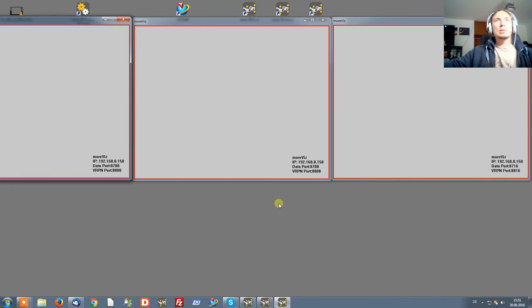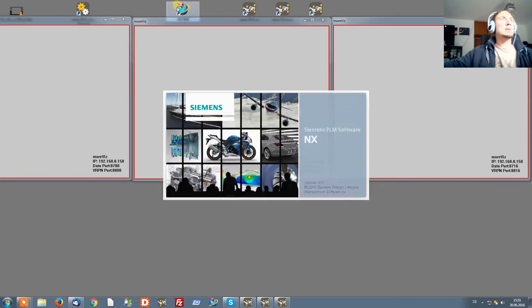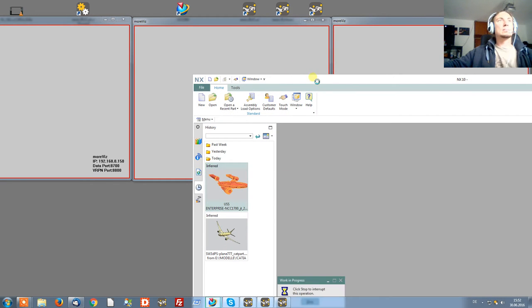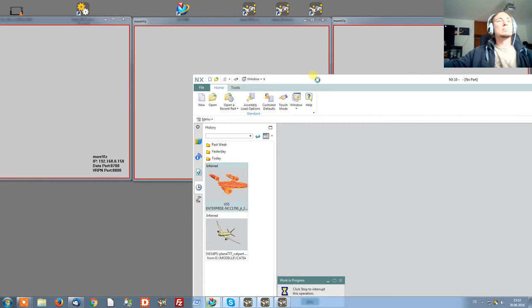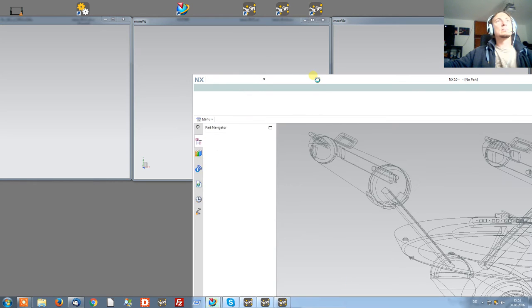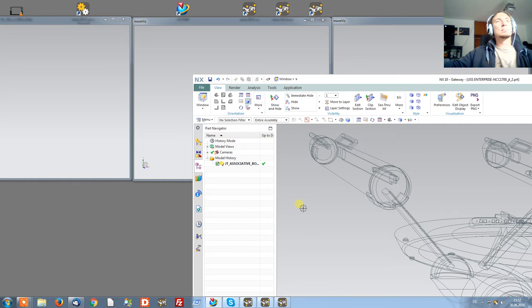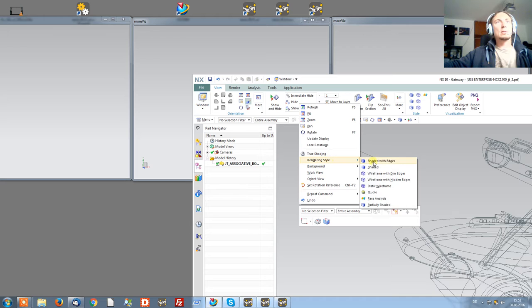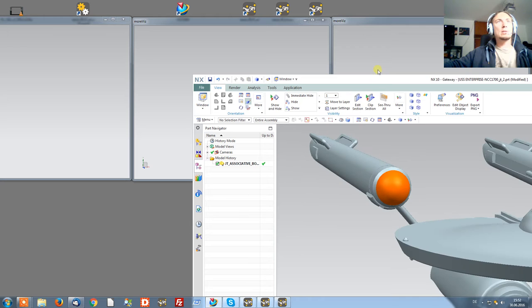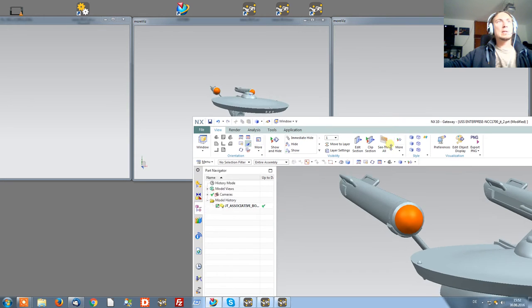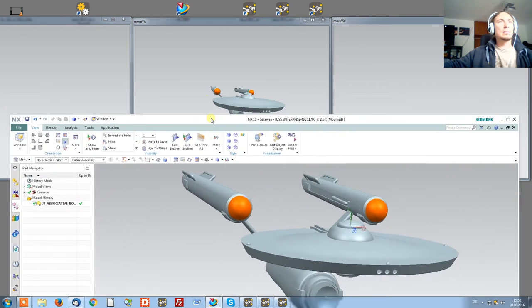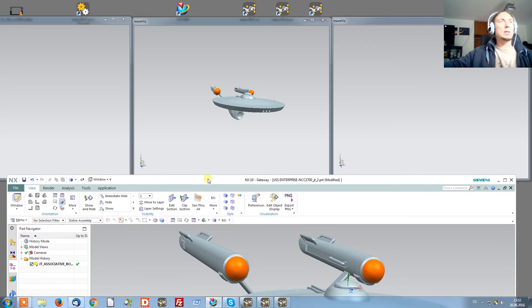It's already time to start NX and load a model. I'll set it for shaded visualization. Here we are.